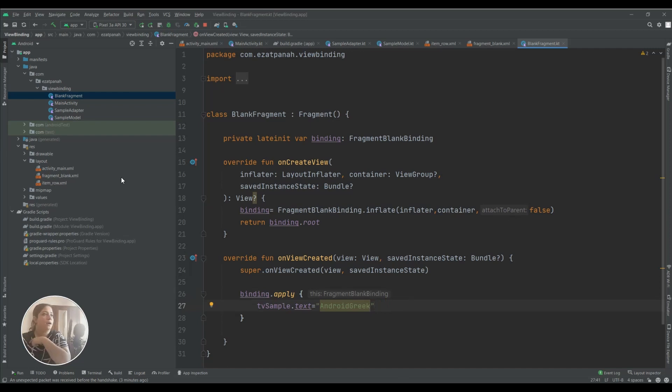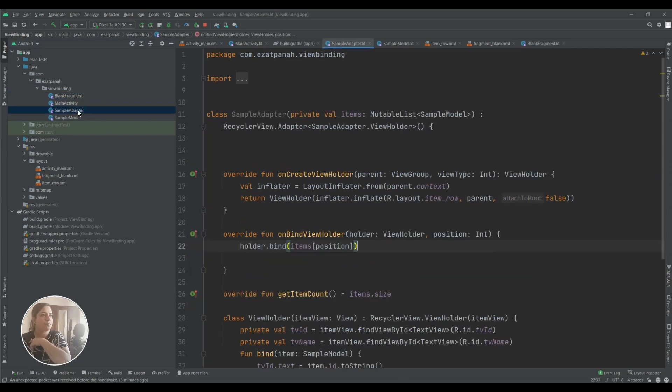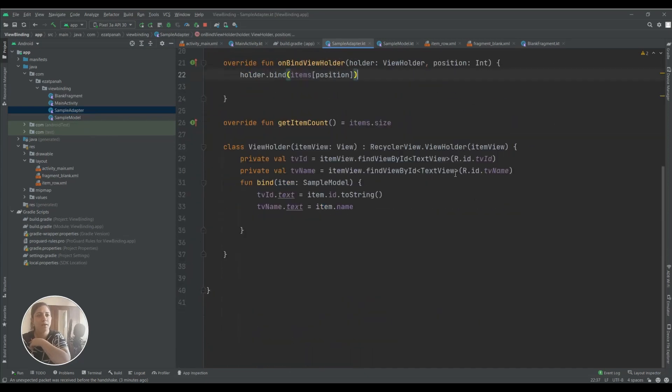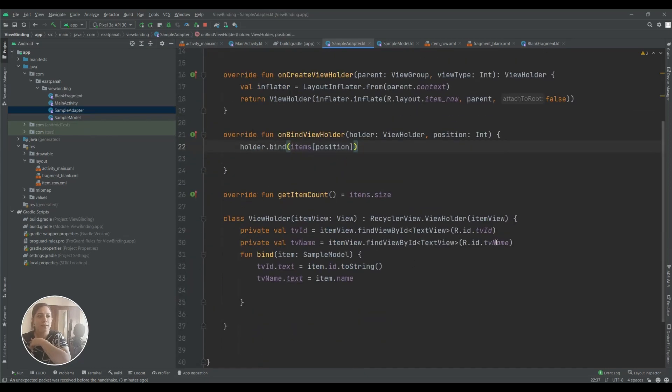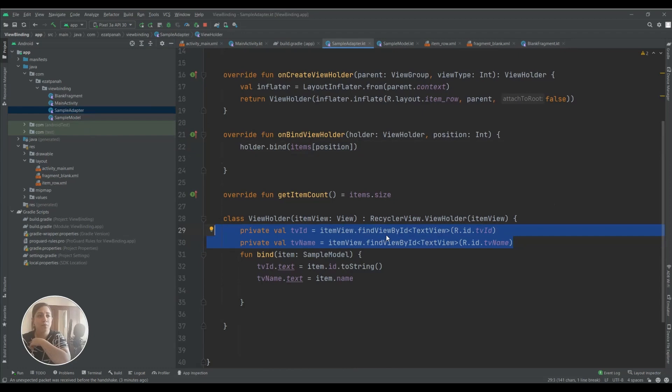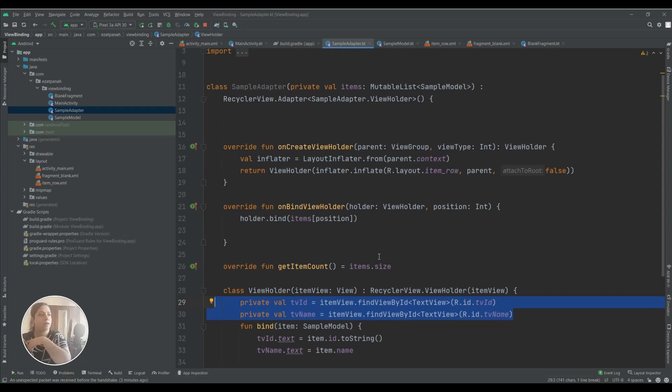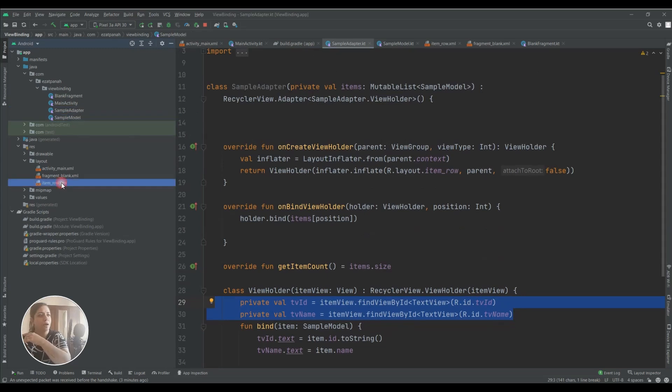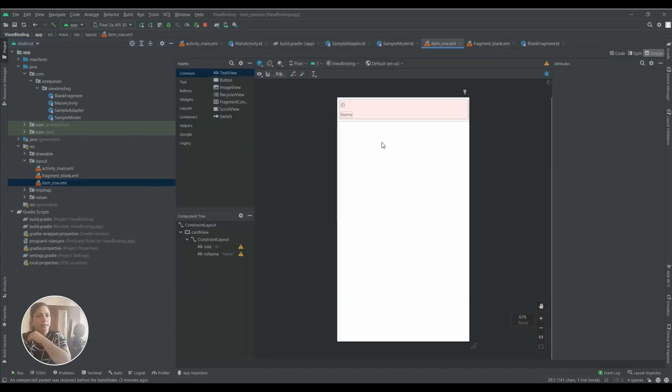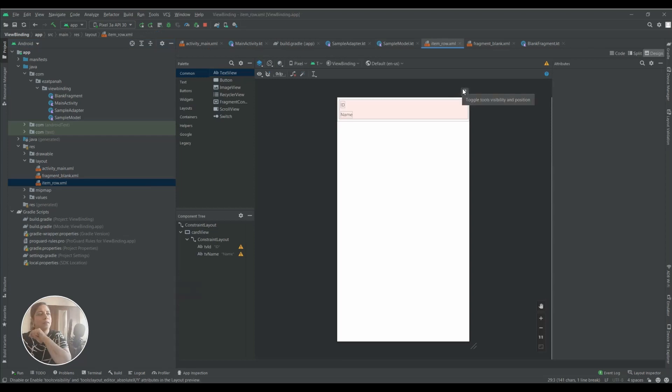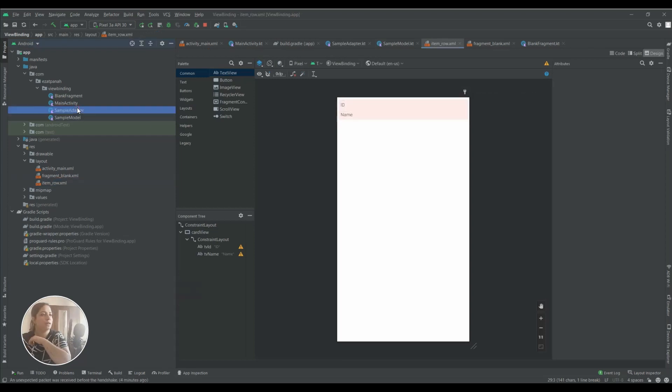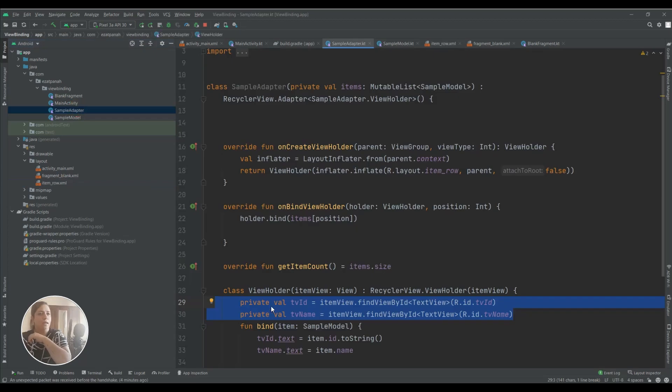It's done and the next step we can set binding for Adapter. Here I have a sample adapter. Here you can see I use findViewById and I try to change it to ViewBinding. And here a sample model and also I have an XML for each row of my RecyclerView.